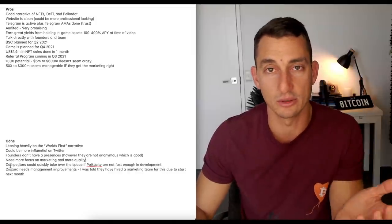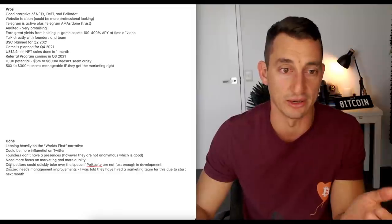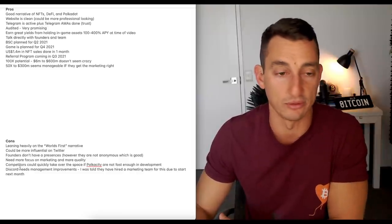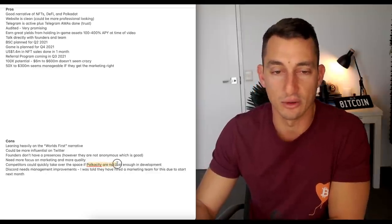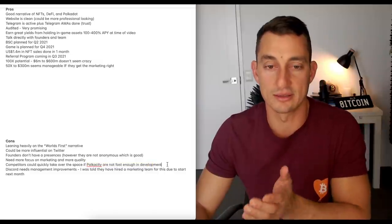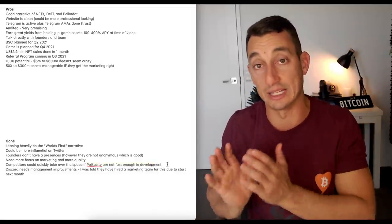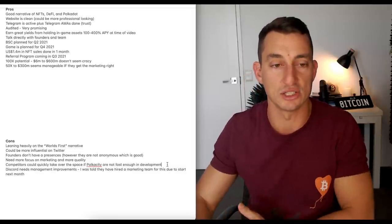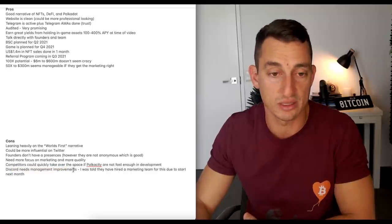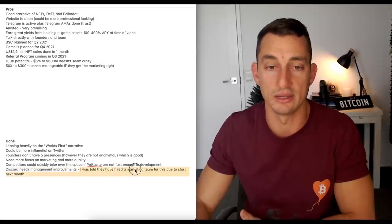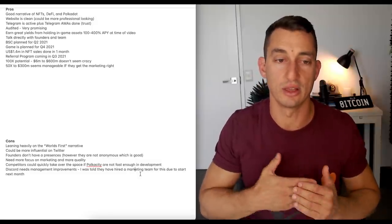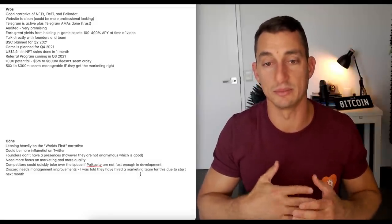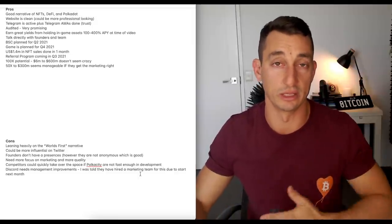I mean, look, at the end of the day, you're here because you're wanting to see if this is a good project long term or if you're going to get some sort of return out of it now. That's what I think is required from the company. Competitors could quickly take over the space if PokerCity are not fast enough in their development. So, this is the difficulty with a small project. They've got to balance the development but also get the marketing out there to capture market share. The Discord needs more improvements. So, some management improvements. And I've been told they've hired a marketing team or a team that actually looks after the socials. So, that is going to be a really good start for them to clean up the Discord and then have things flowing a lot better.